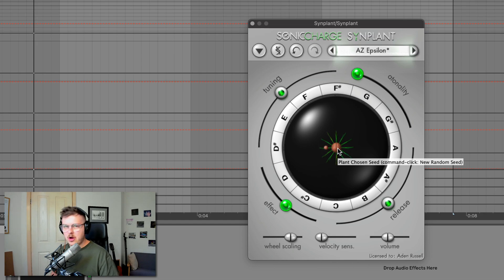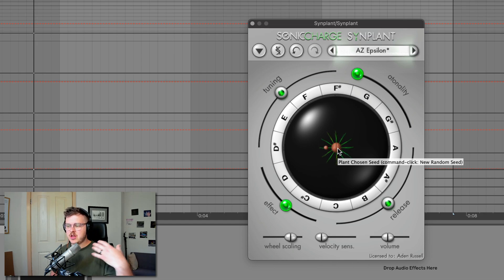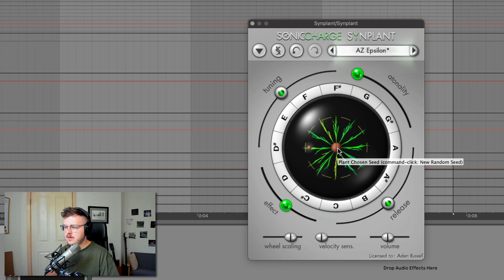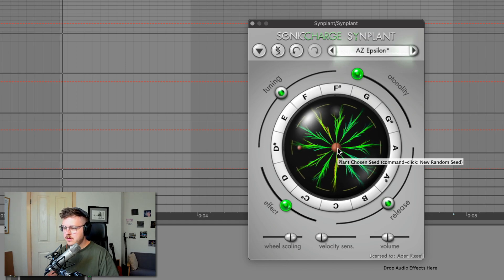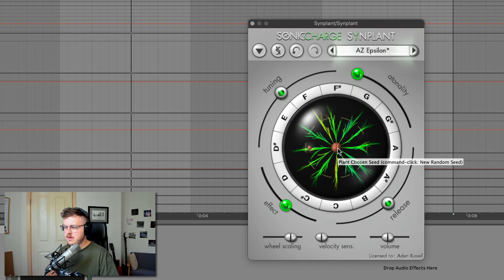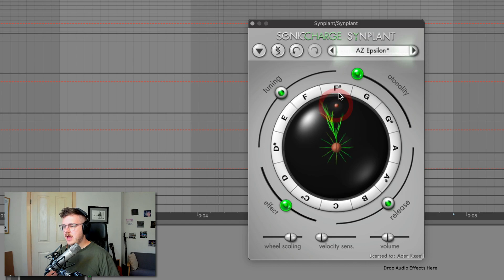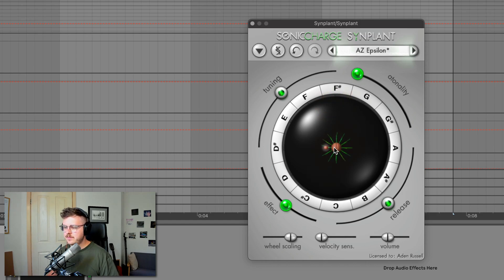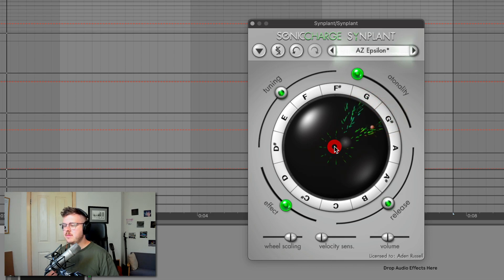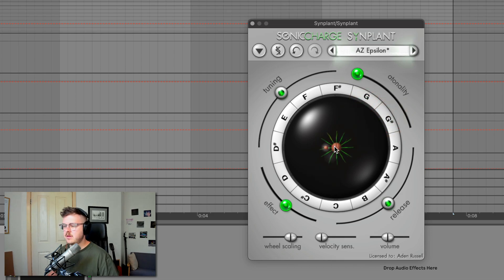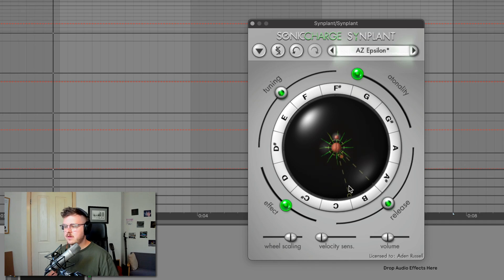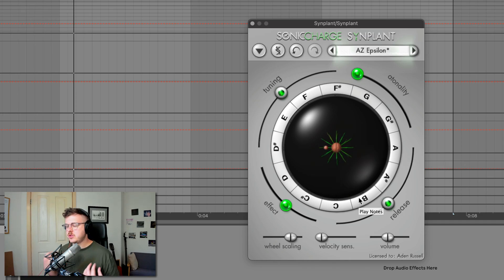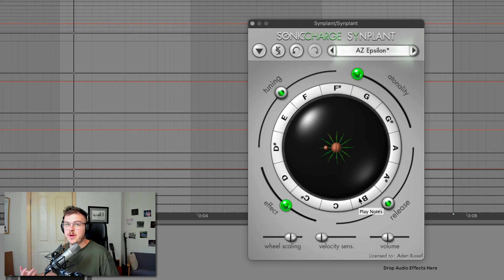And now I've got my own starting point, which means I can then go ahead and use the mod wheel or drag out the seeds again. And then I can commit to that. And then I like that sound. And I could keep doing this sound design process and basically just explore the sonic possibilities that this synth has to offer.